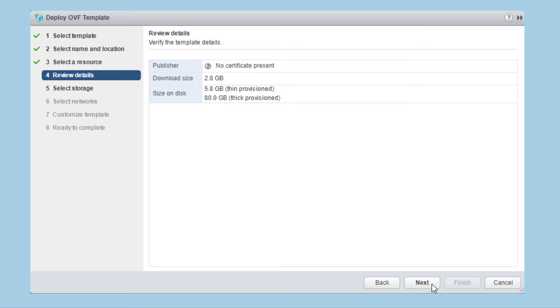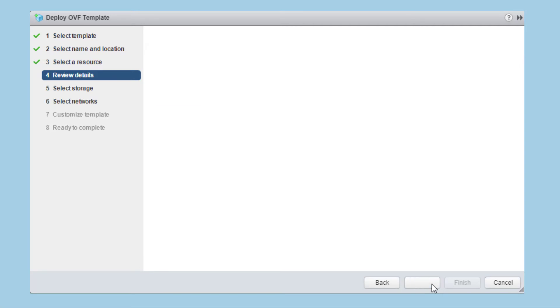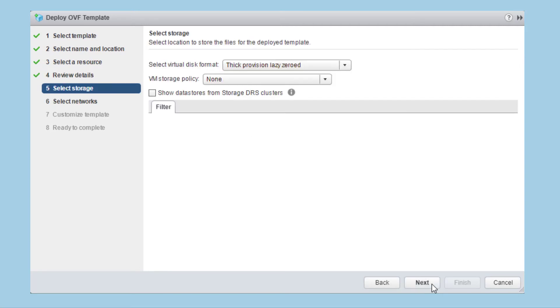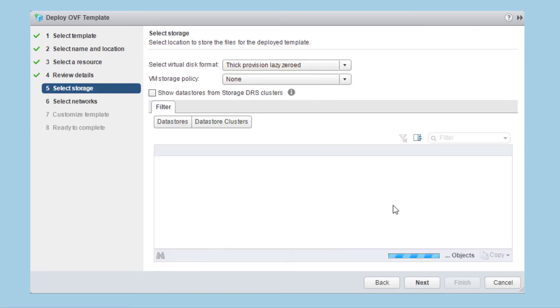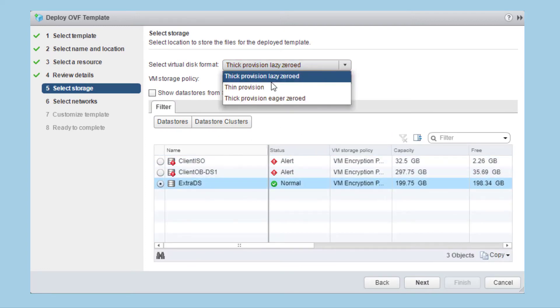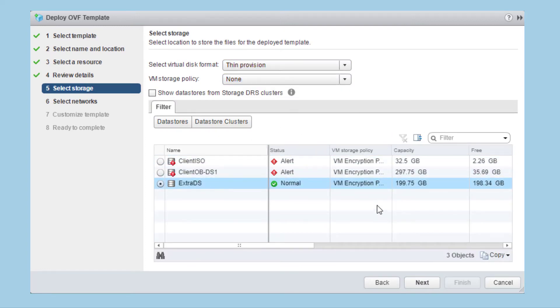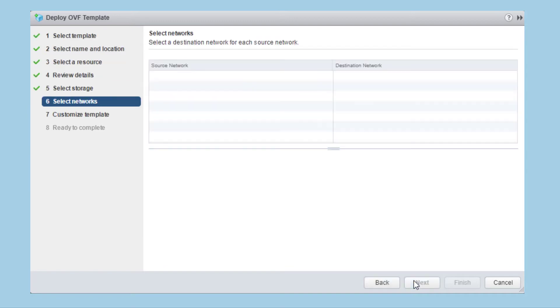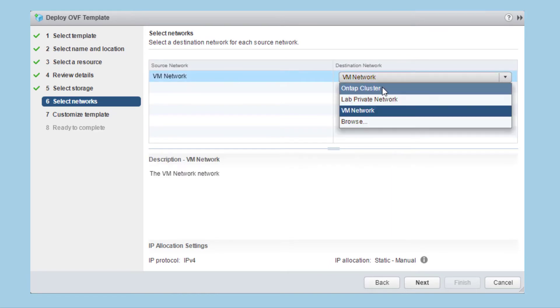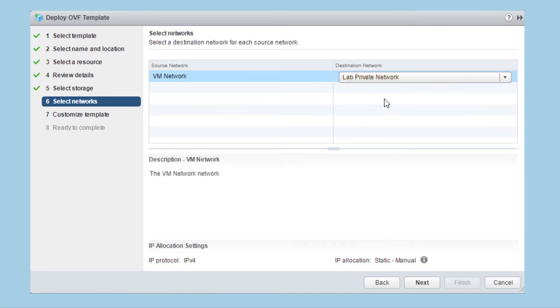Review the details and proceed to configure the storage. Select the necessary data store to use and choose a disk format. Disk can be thick or thin provisioned. Hit next to configure the network. Select a destination network to apply to the FREL virtual machine. This network must allow communication with the hypervisor servers and the commserve. Hit next to customize the template.